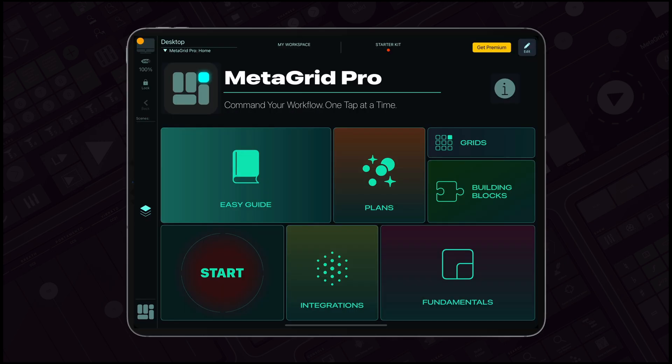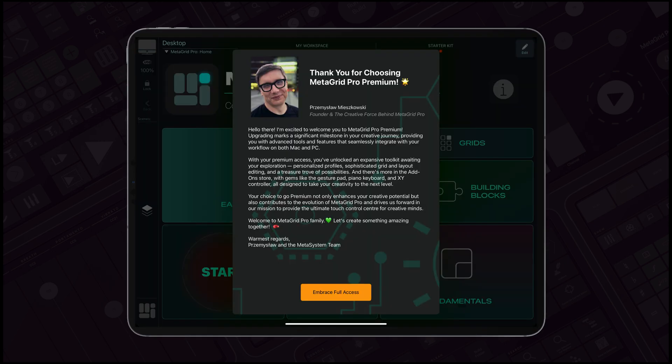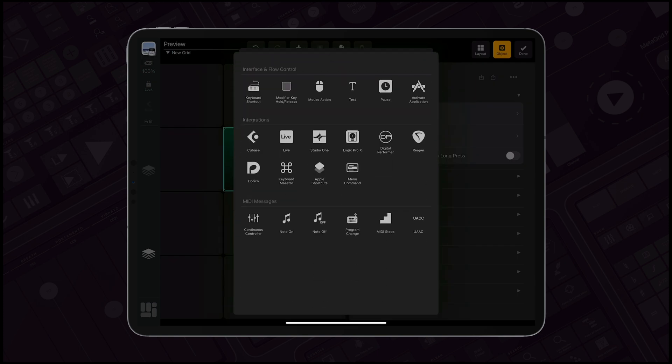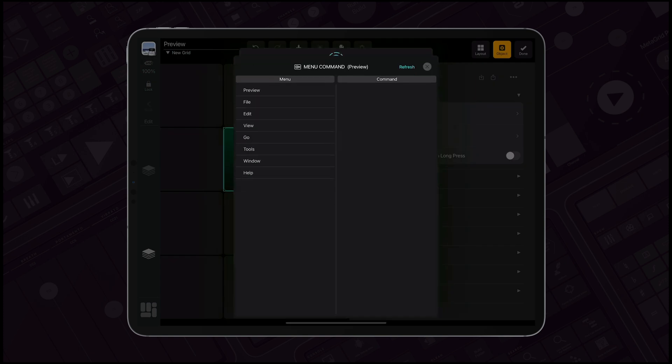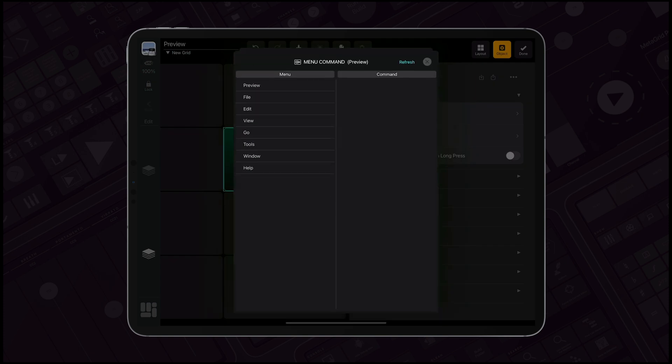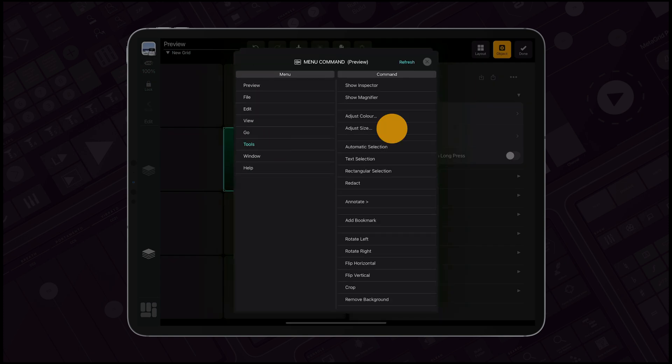When you are ready to elevate your experience, MetaGrid Pro Premium awaits. Unlock access to menu commands across most Mac applications, even those without keyboard shortcuts.